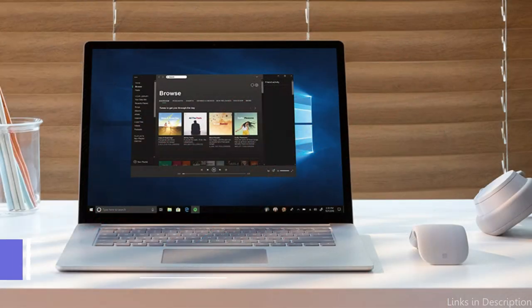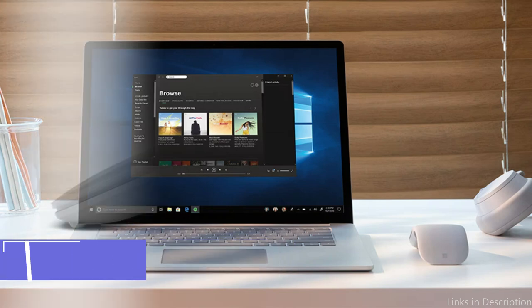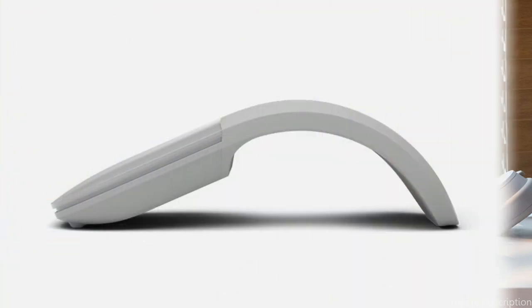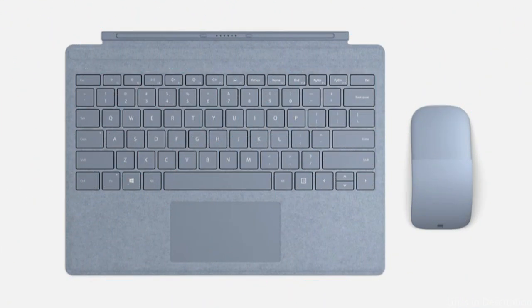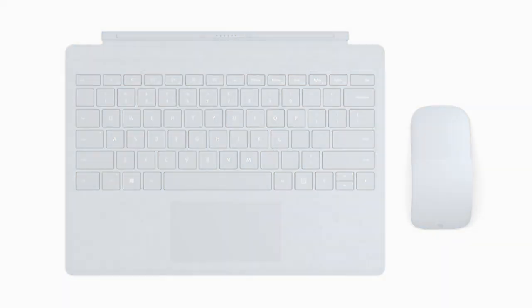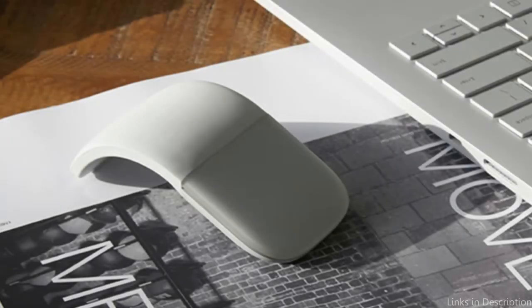On number two, we have Microsoft Surface Arc Mouse. The Microsoft Surface Arc Mouse stands out with its creative yet functional design. Its most noticeable characteristic is its capacity to snap into a curved posture for use and then flatten fully for transportation. This ability not only adds to its visual appeal, but also improves its portability.